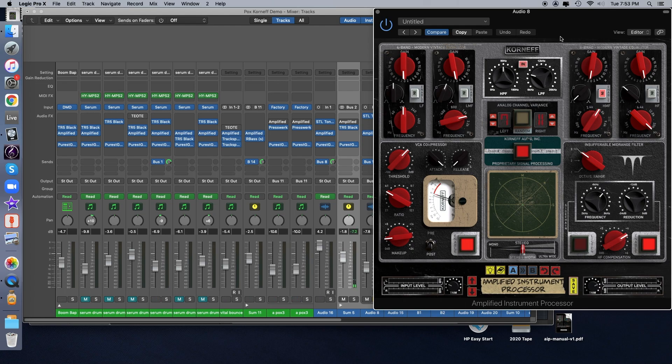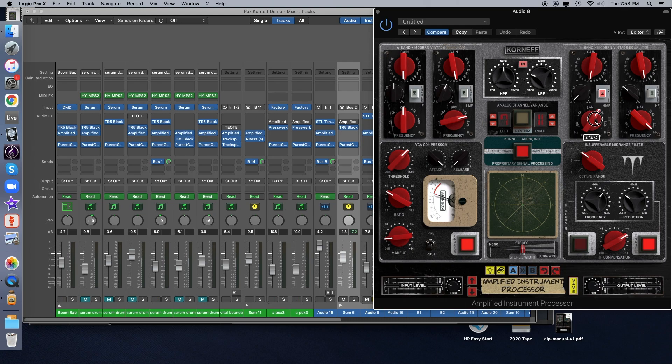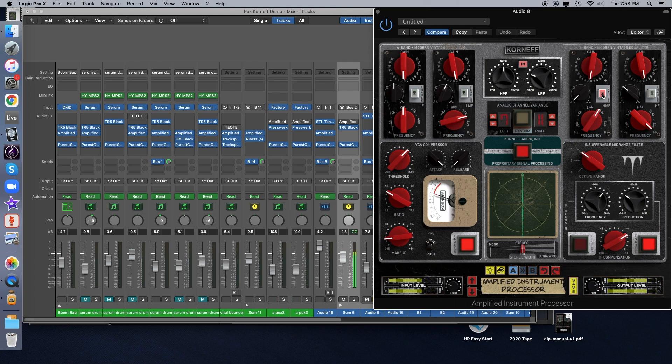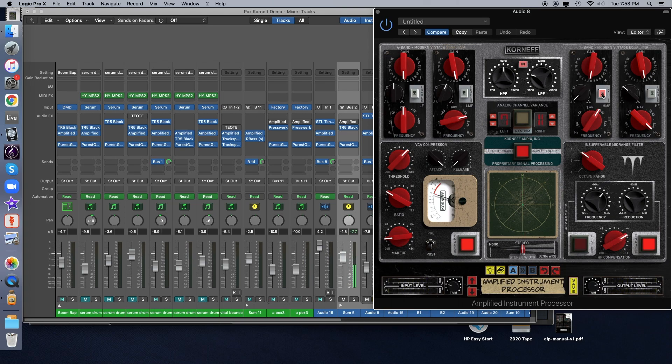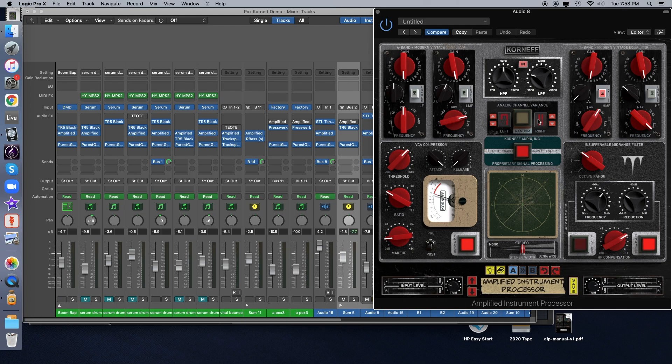We've got an EQ cut going on here. Not a whole lot. We are cutting minus 1.3 dB at 4,134 hertz. Let's see how that sounds. So tucking in some of the more abrasive frequencies.